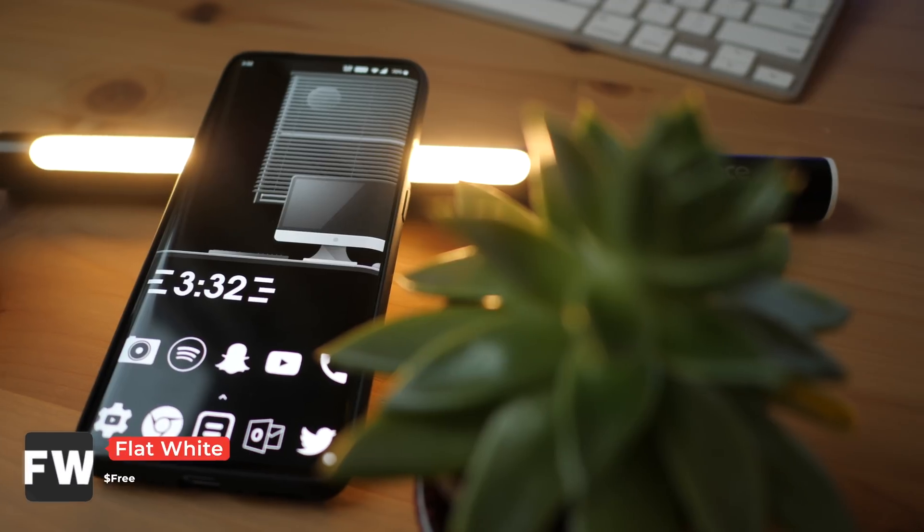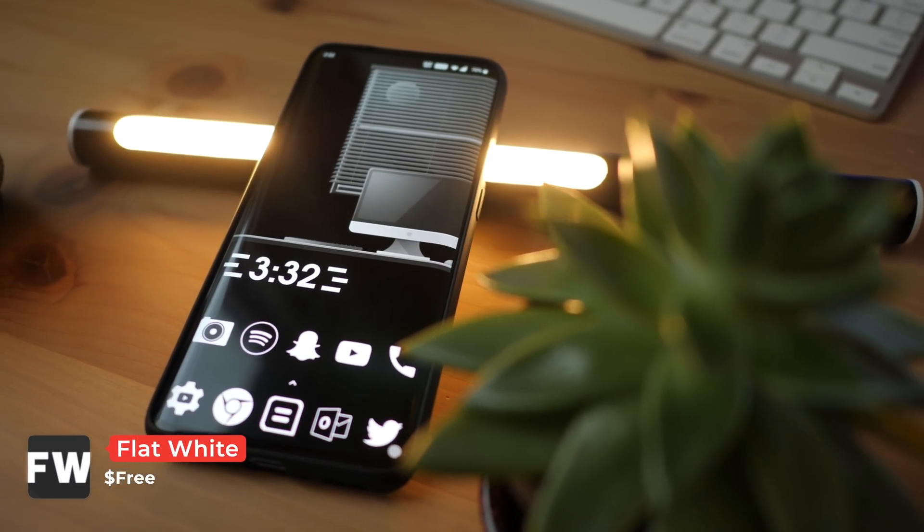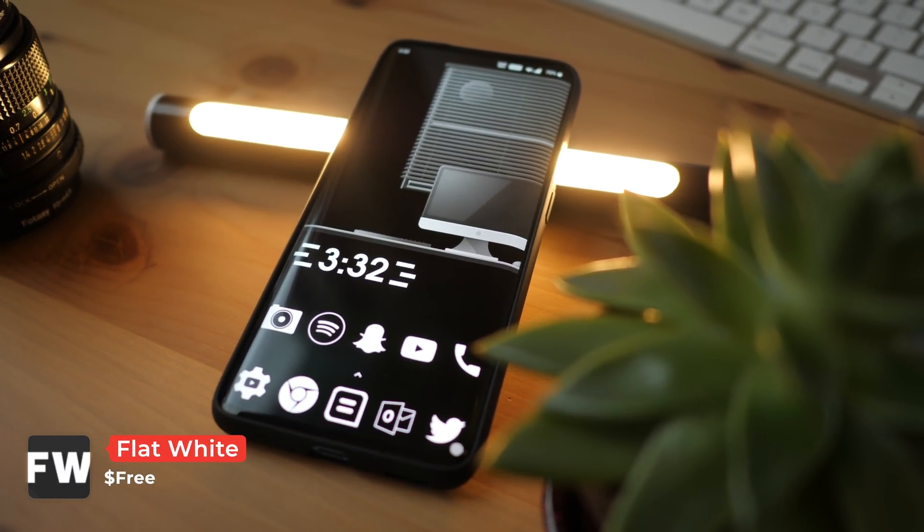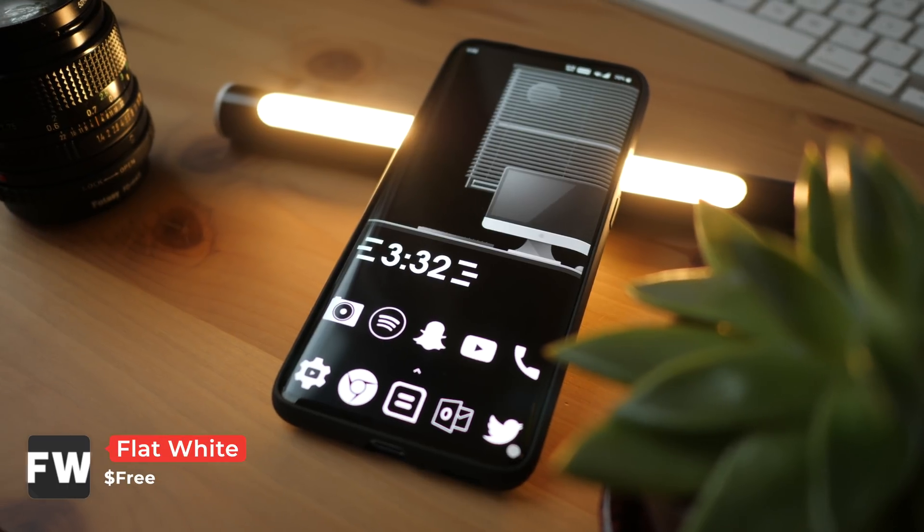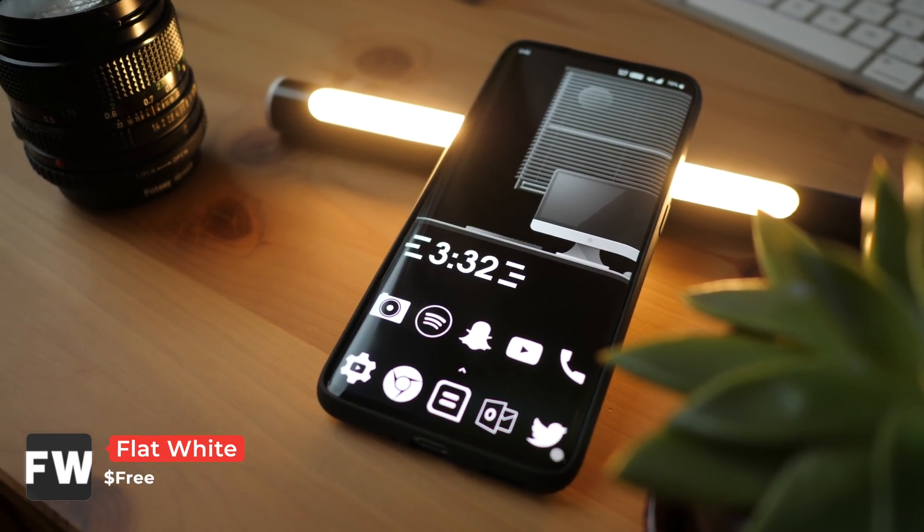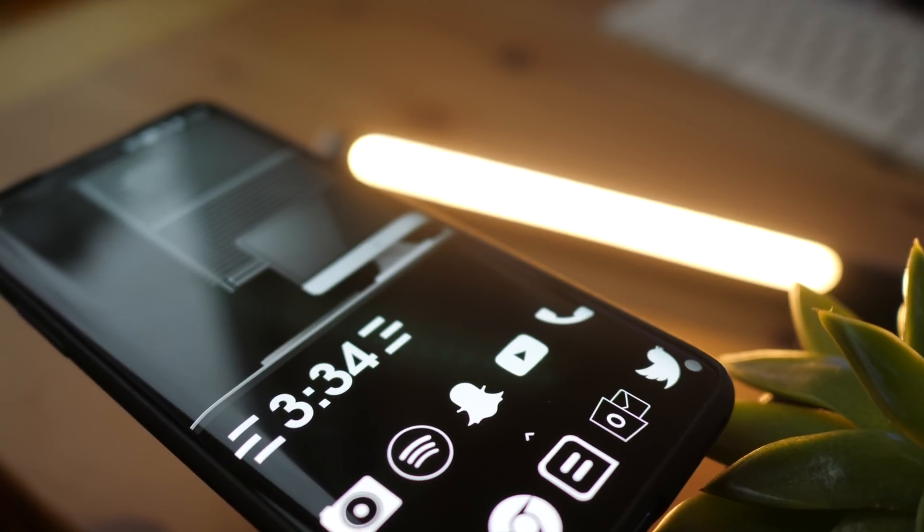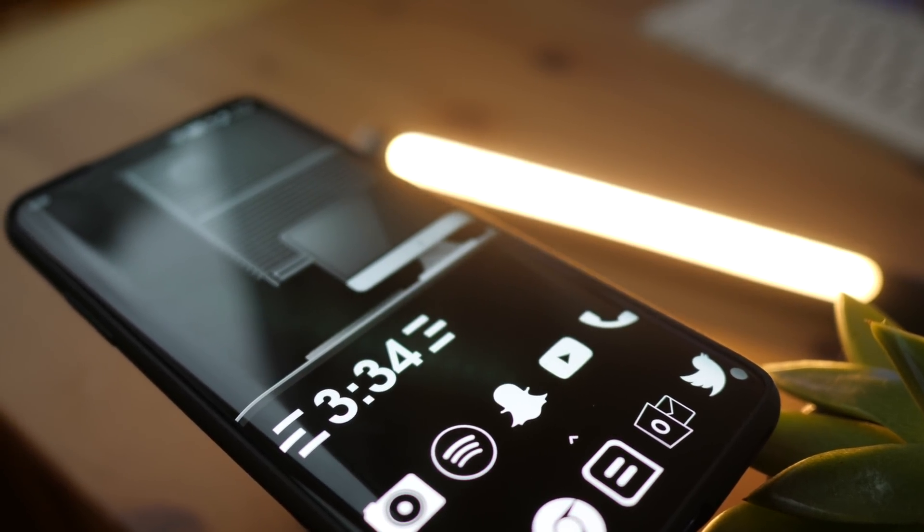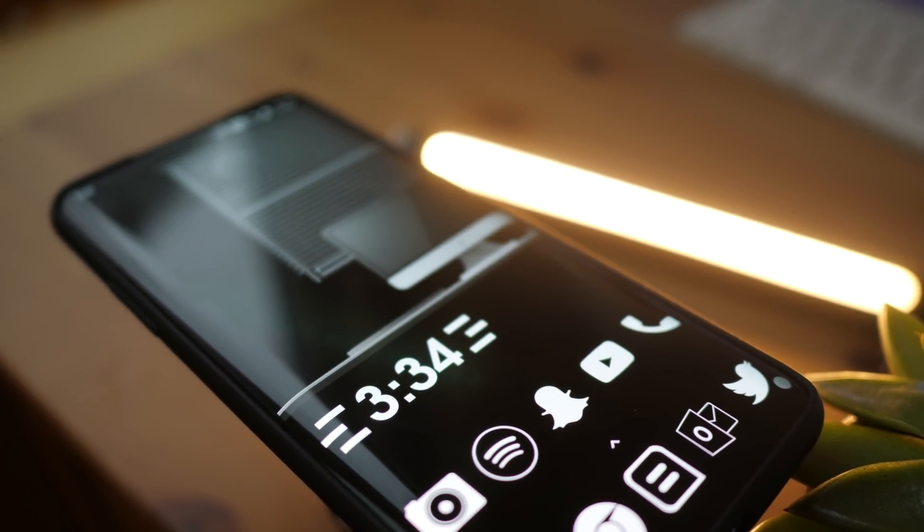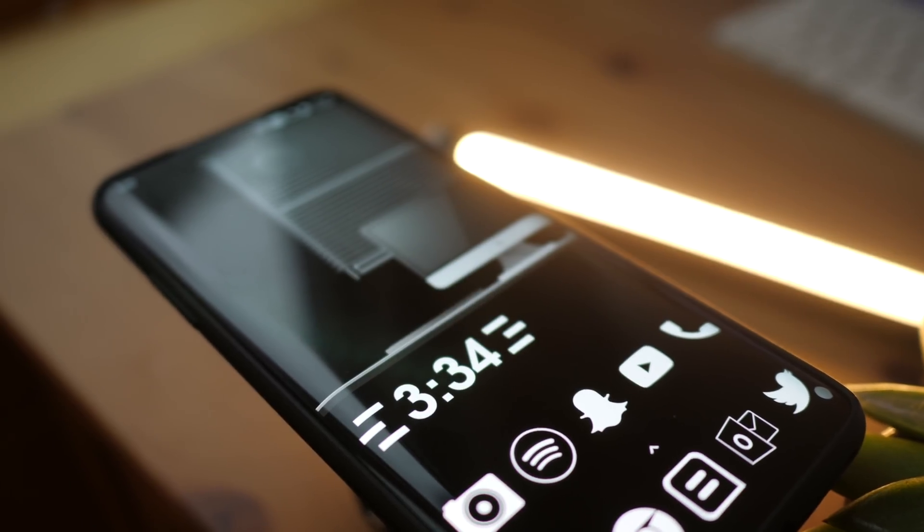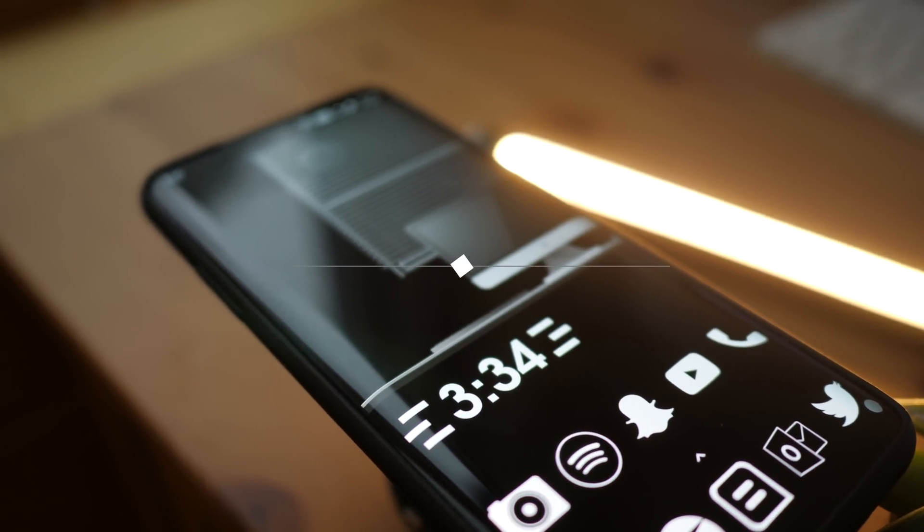For number 5 we have Flat White. The name pretty much explains it - it's a flat and material design icon pack that is all white. It looks great on any wallpaper but it really pops on darker backgrounds. Unfortunately icon support for it is limited, but if you want a clean and interesting design, at $0 Flat White is a pretty good bargain.